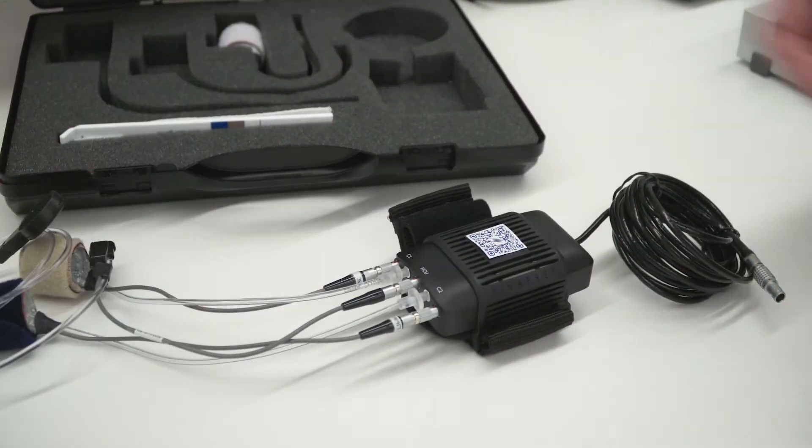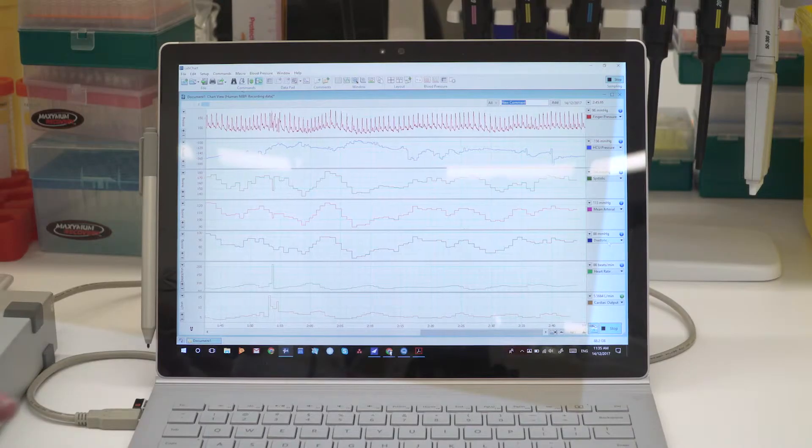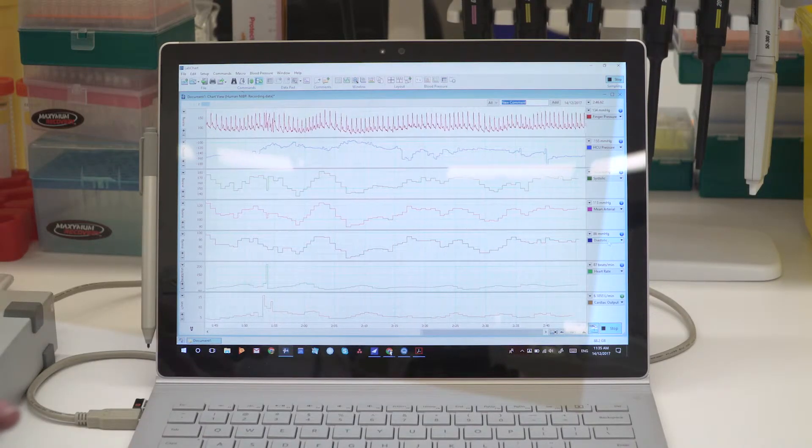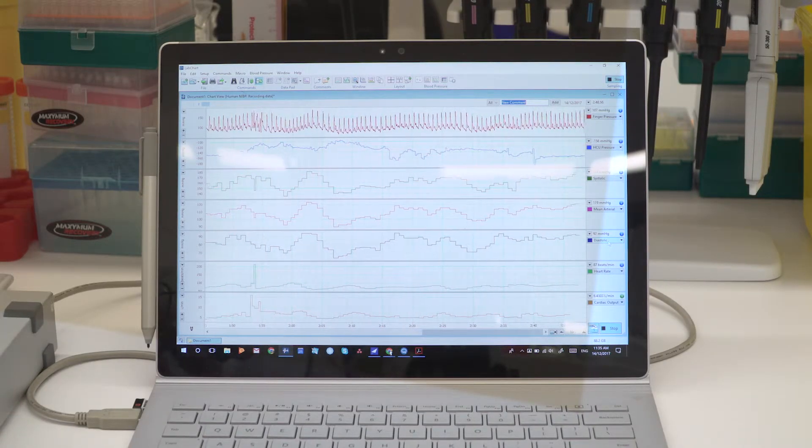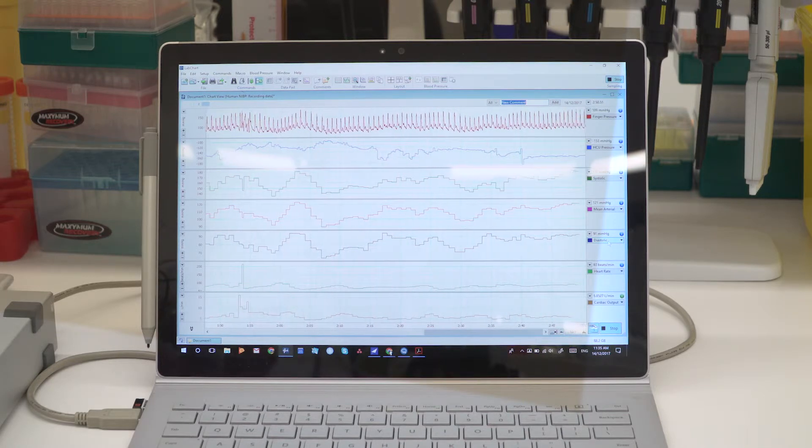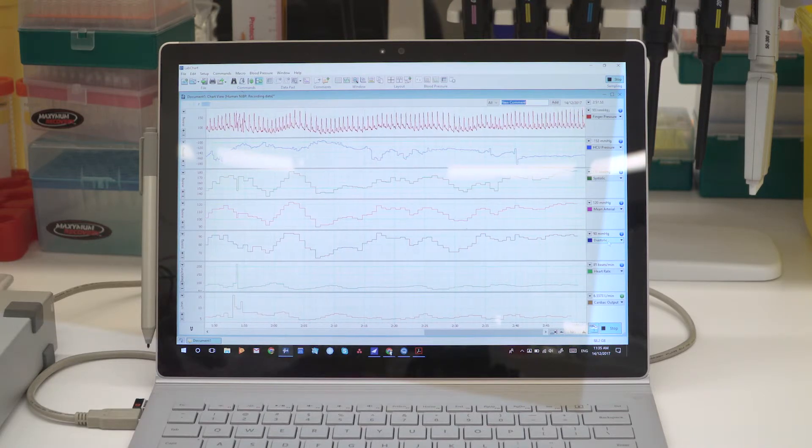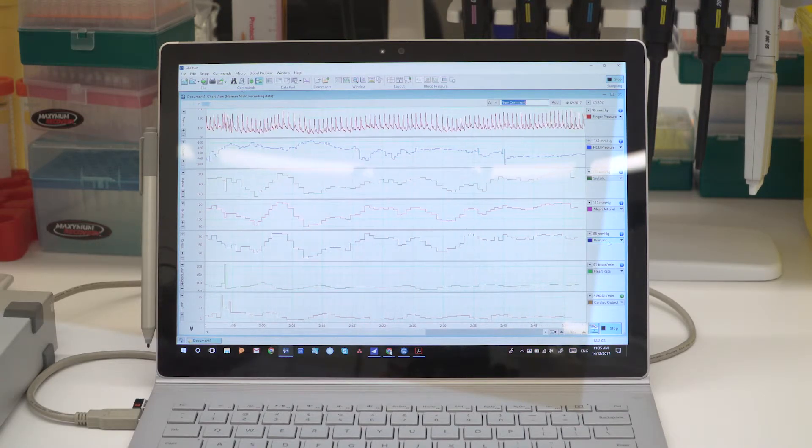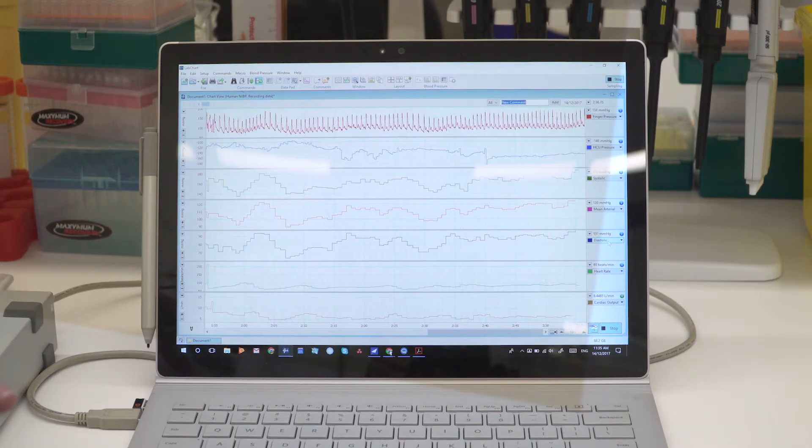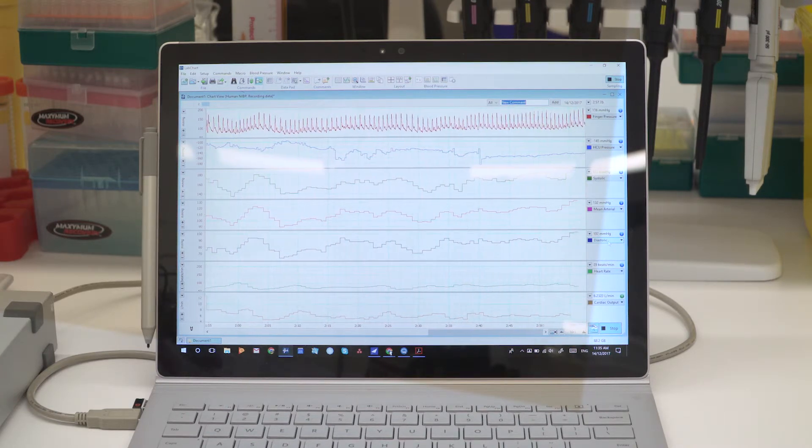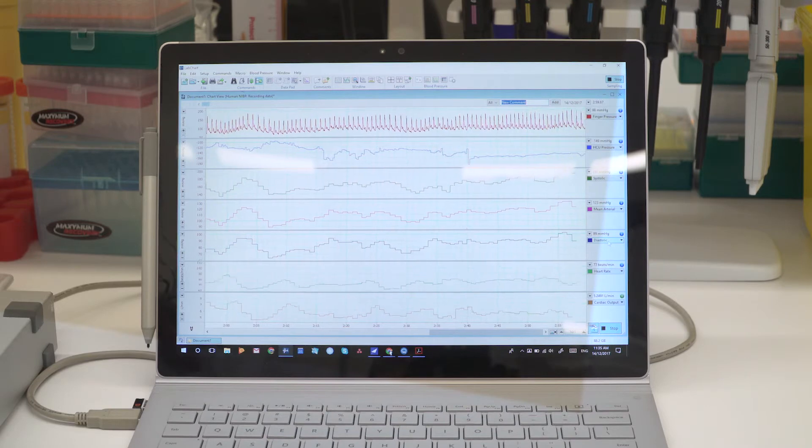Alongside the release of this new hardware, we'll also be releasing a new extension for LabChart, which we're calling NICO, or Non-Invasive Cardiac Output. This extension uses published and well-validated methods for estimating cardiac output from this non-invasive blood pressure signal.